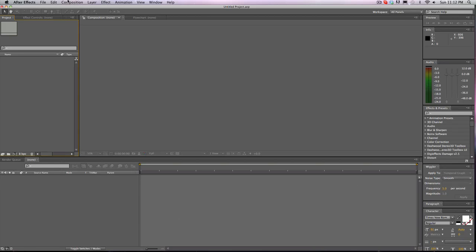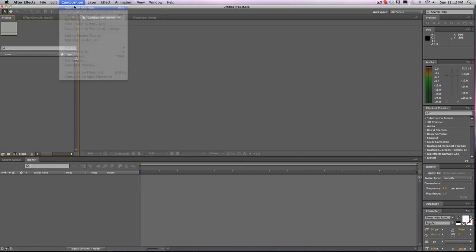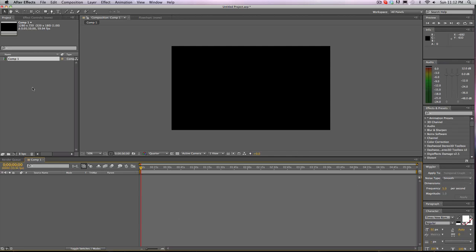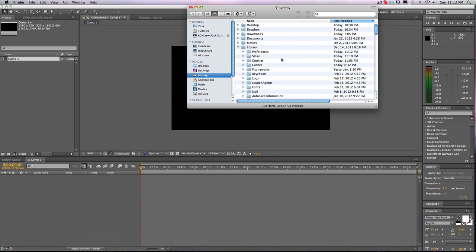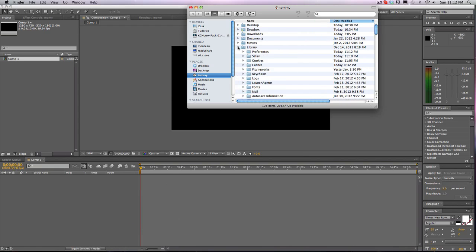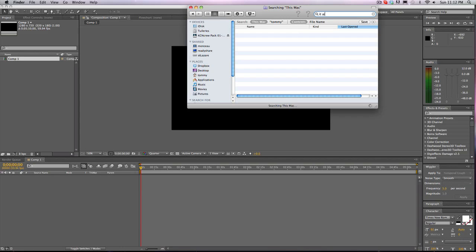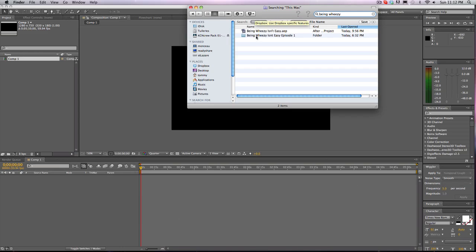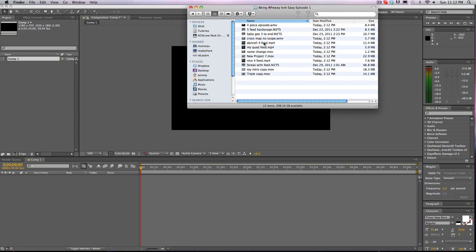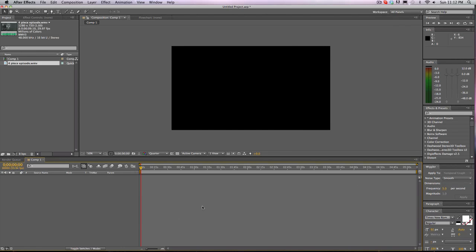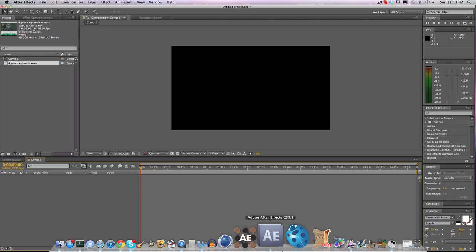The first thing you're going to want to do is make a new composition. Any settings are fine for now. I'm going to bring some clips. Actually, there's a guy, I just edited this episode, so I'll bring in this clip.